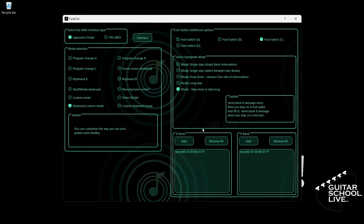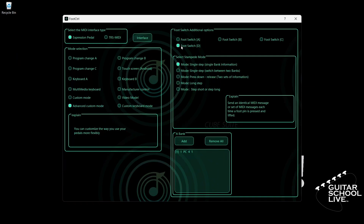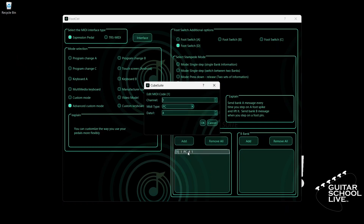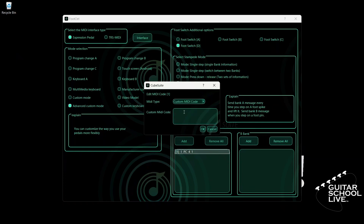Finally, let's program pedal D. Select Footswitch D and check mode: Step Short or Step Long. Go to Bank A and double-click the entry. Select your MIDI channel. Select Custom MIDI Code. Enter B0, 04, 00, B0, 04, 7F. And click OK.